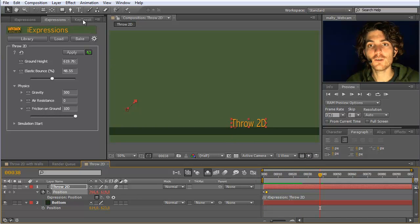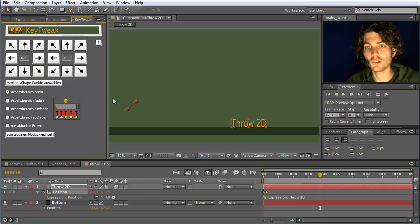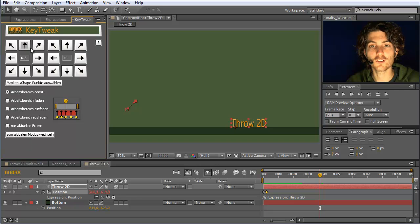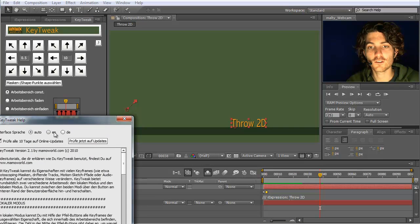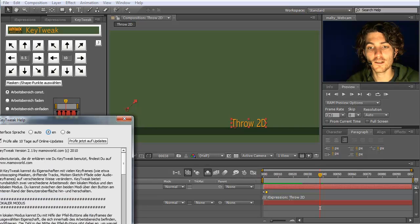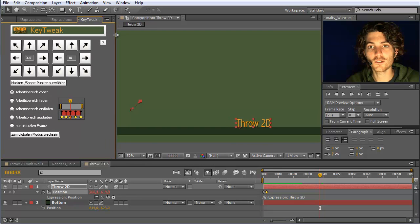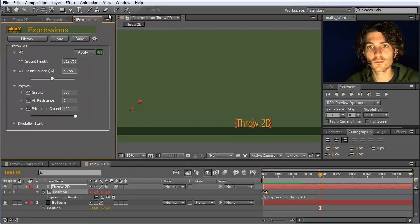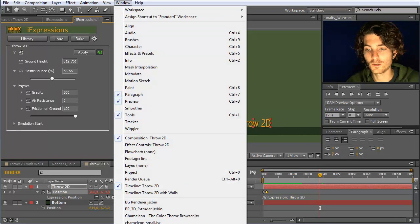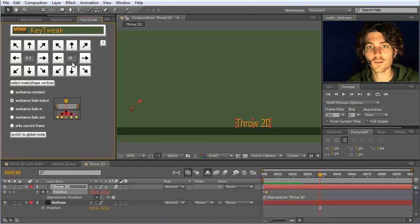This is very convenient to do with key tweak. With key tweak you can choose here work area constant. Oh sorry, this is currently the German interface. Let's just switch it to the English version, which requires restarting the script.